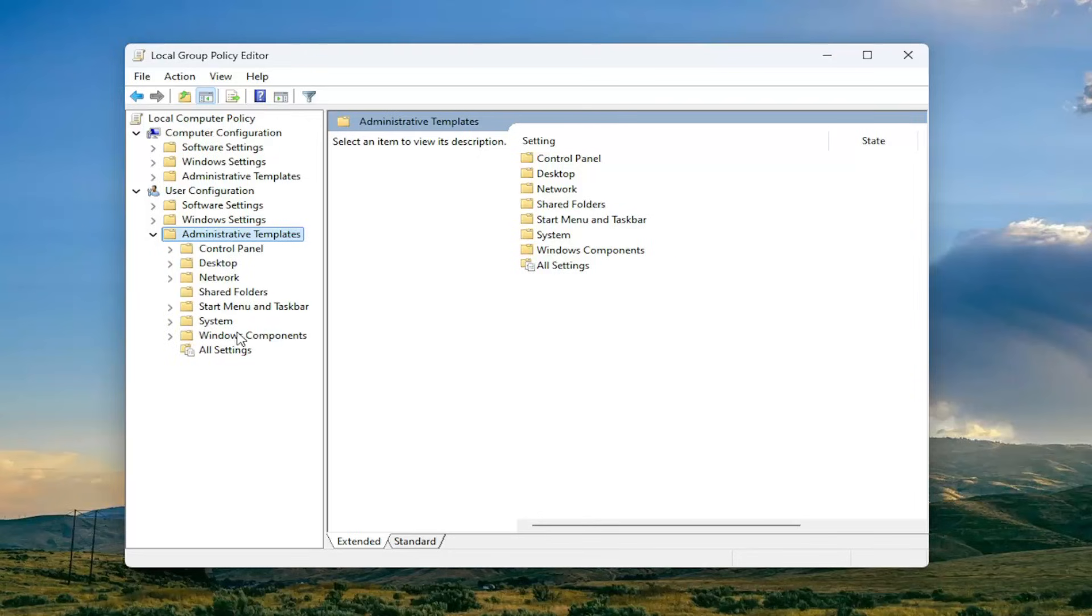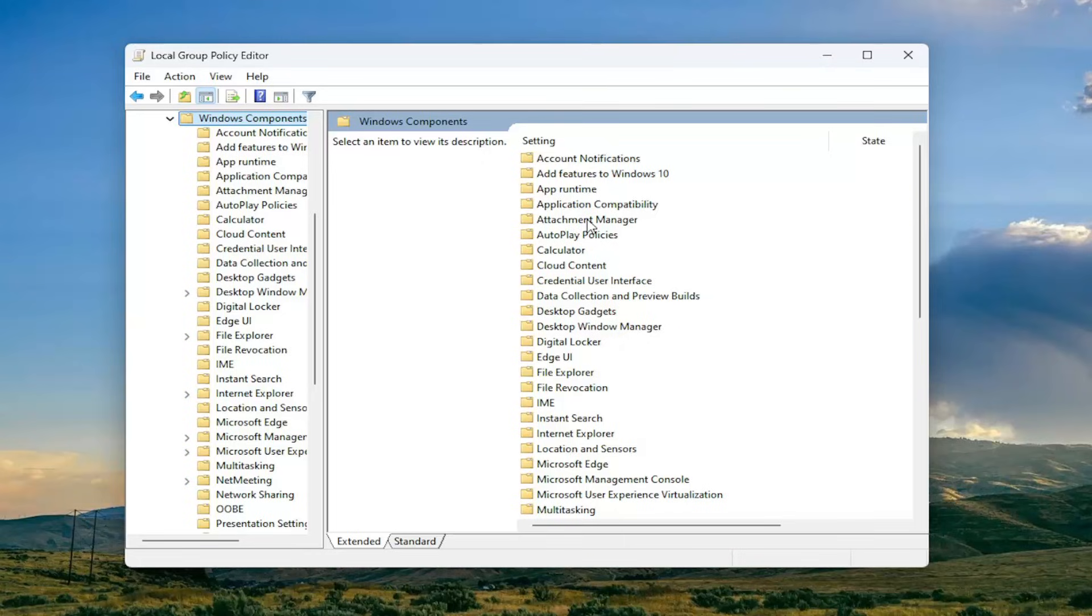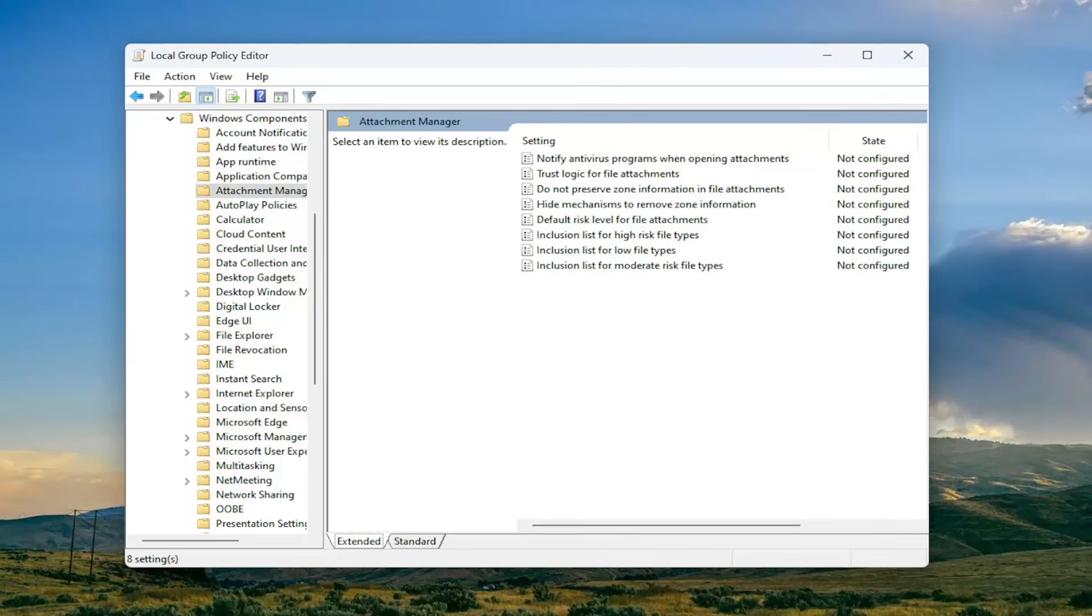Do the same thing for the Windows components folder, so double click on that. Should be a folder that says attachment manager, go ahead and open that up.